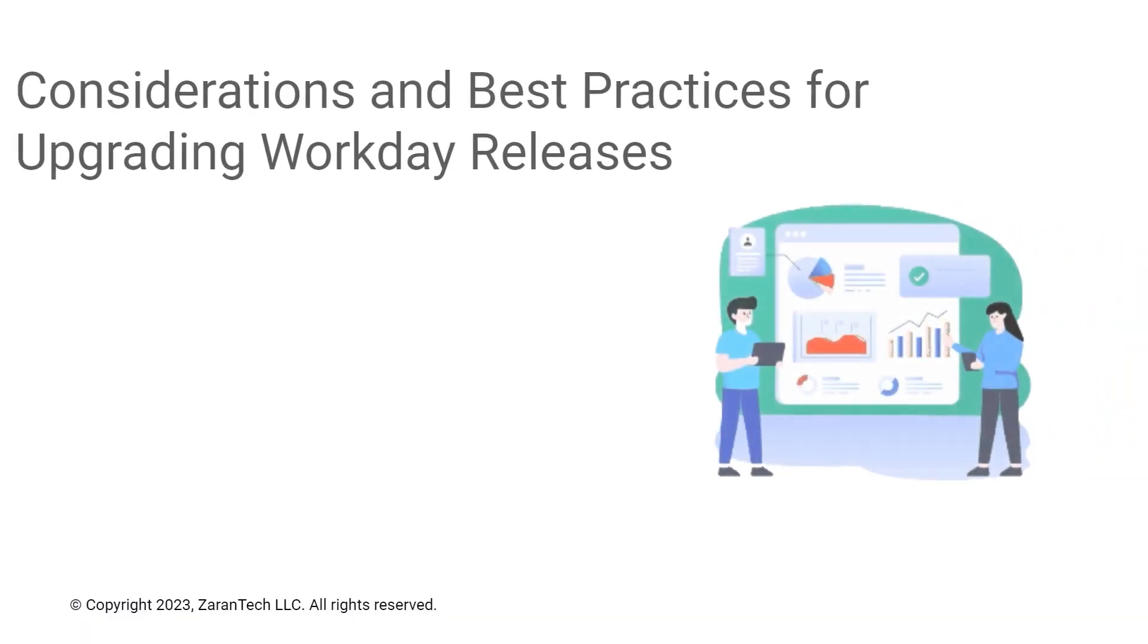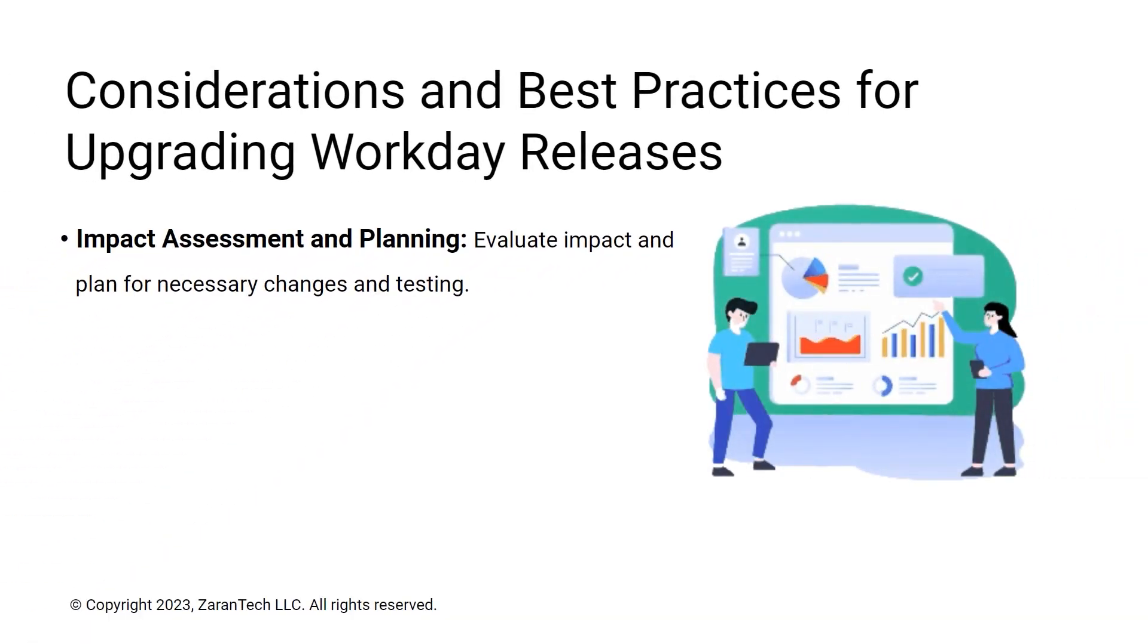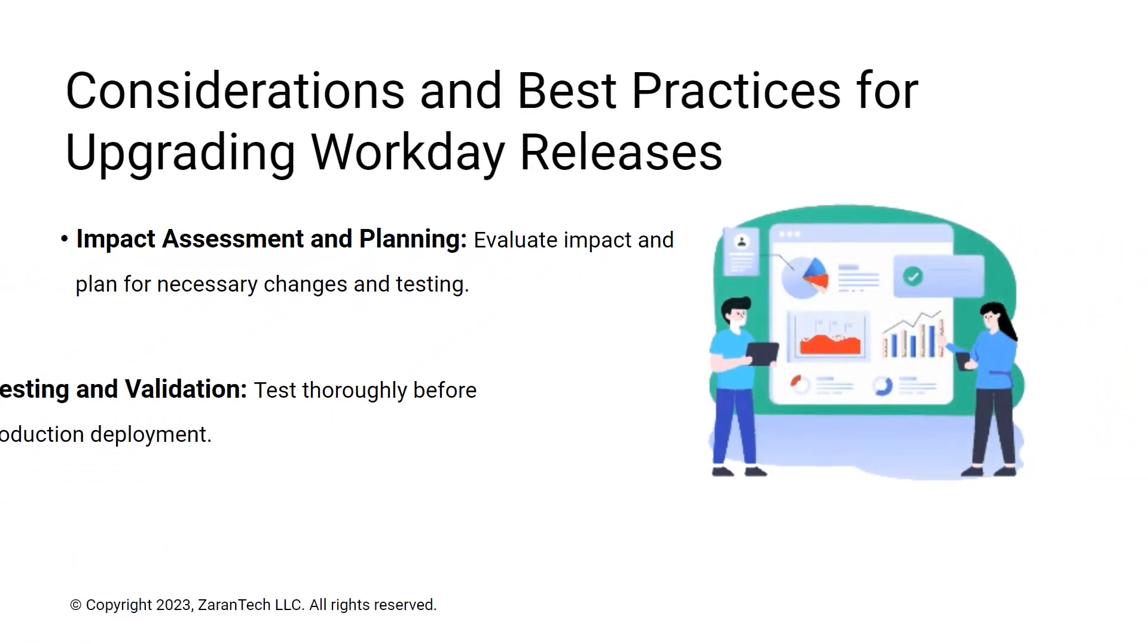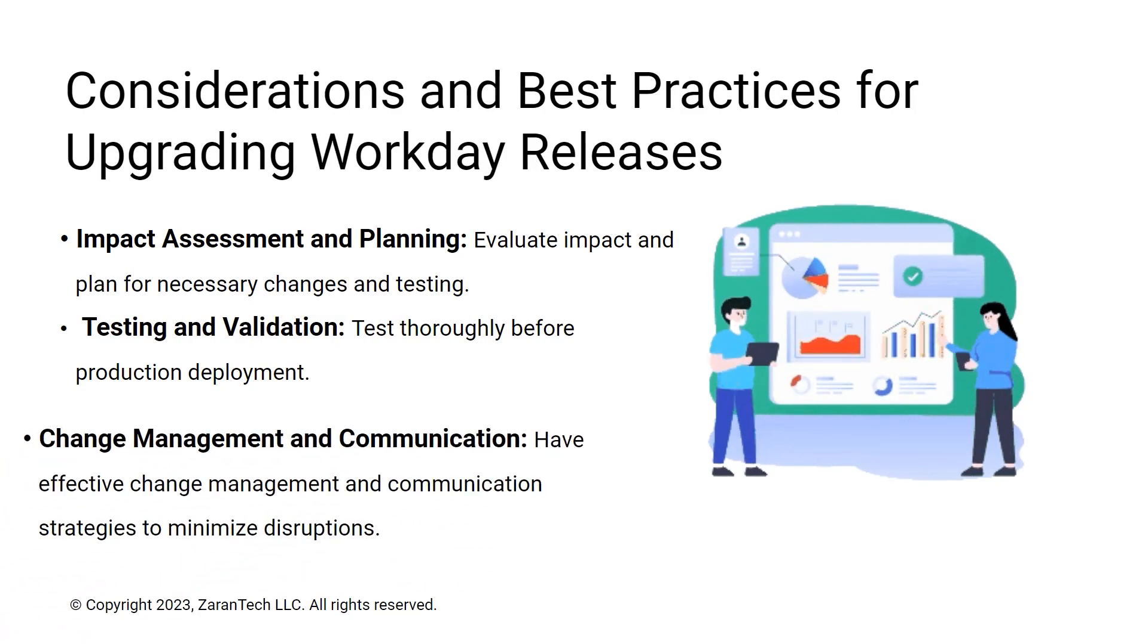Critical success factors include impact assessment, extensive testing, change management, and communication strategies.